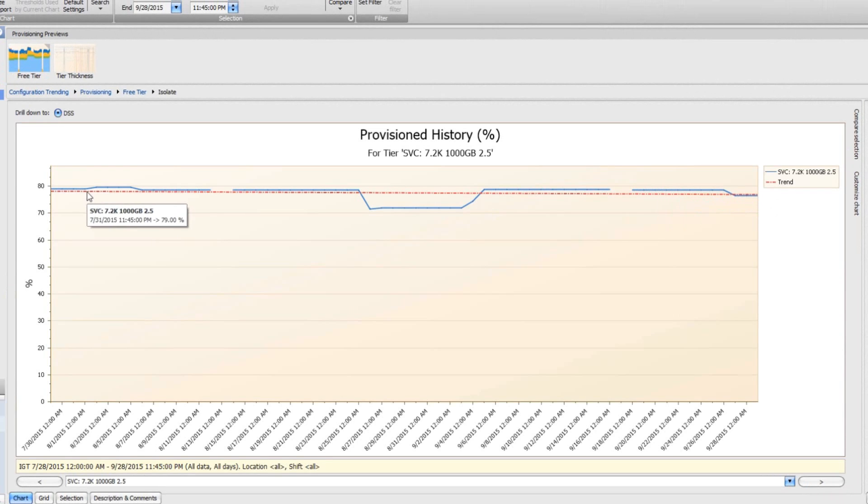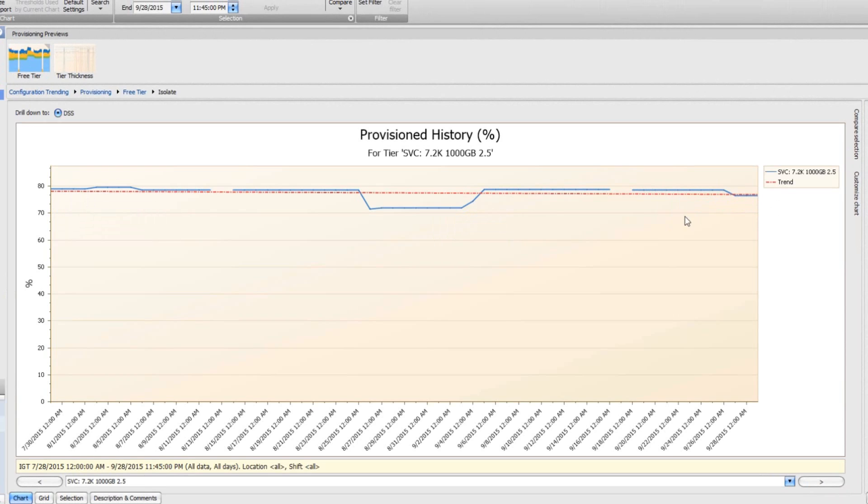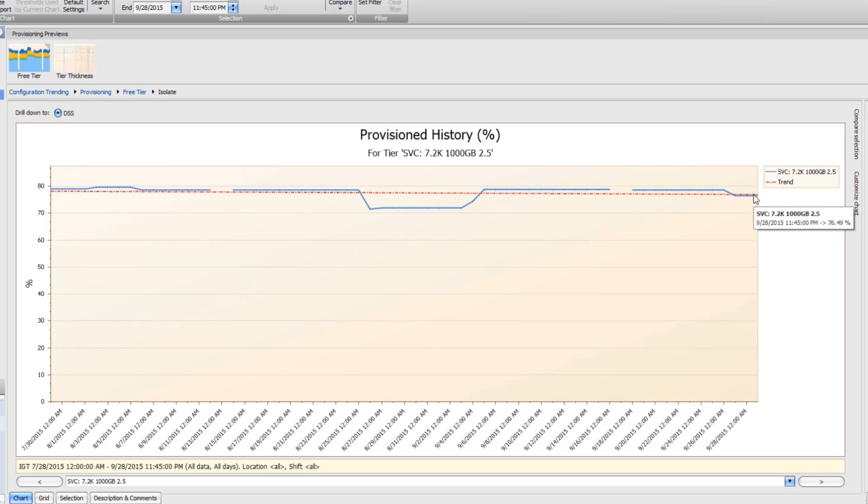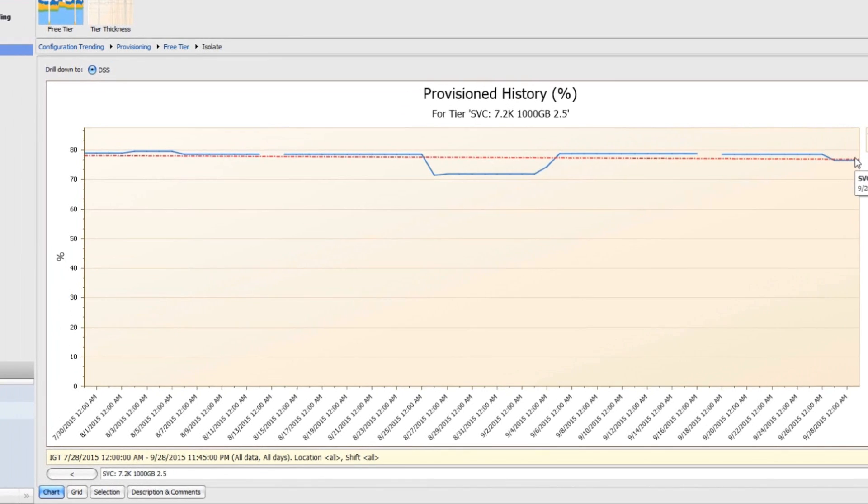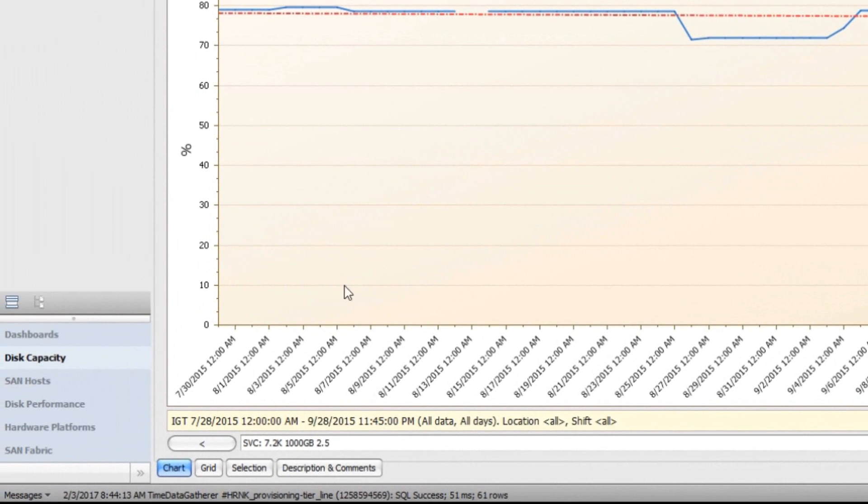You can see that the trend is actually decreasing. It starts off at about 79% full, and by the end, it's at 76%. This is actually a case where the provisioning, the actual percentage of the pool that's in use, has decreased over time. That's actually a good trend.